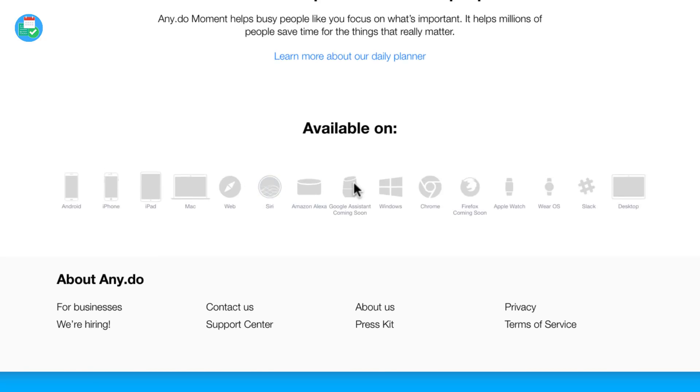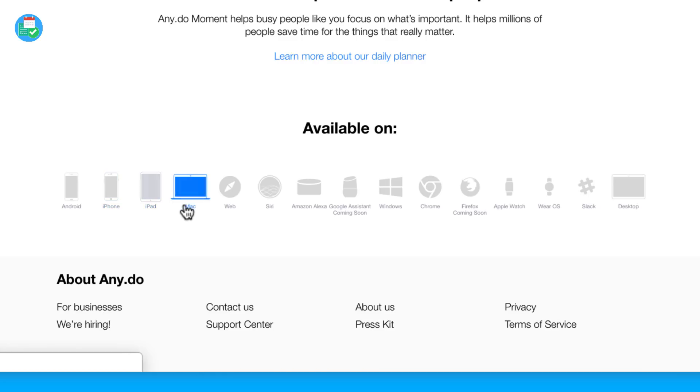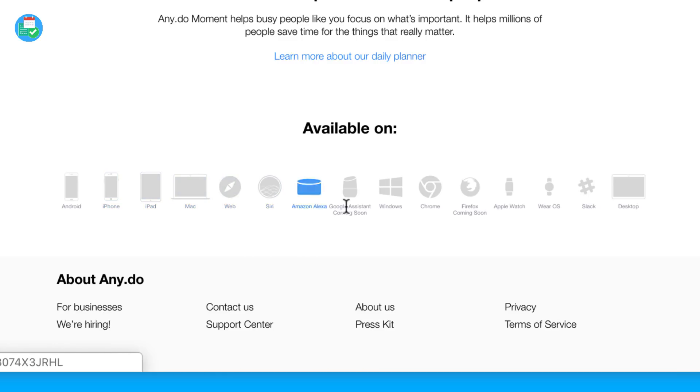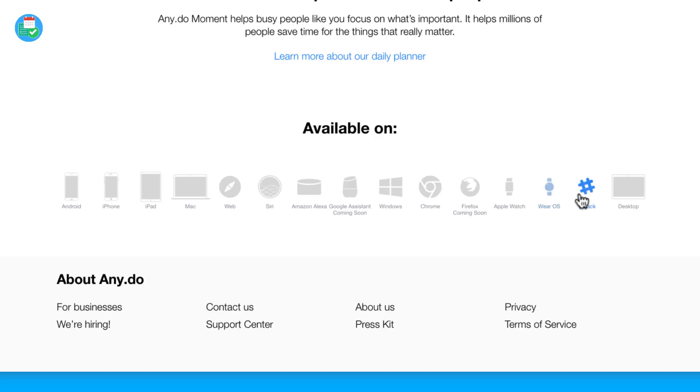That's one thing I'd give it to as well. It's one of the very cross-platform resources. It's available on Android, iPhone, iPad, Mac, web, Siri, Amazon Echo or Amazon Alexa, Google assistant is coming soon, Windows, Chrome, Firefox is coming soon, and Apple watch as well as Wear OS, Slack, and desktop.